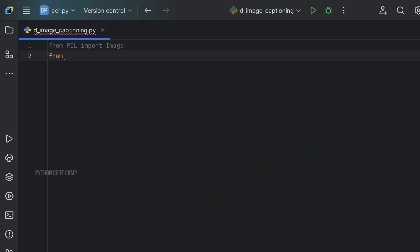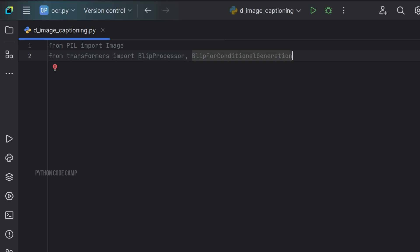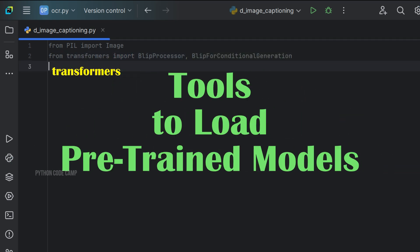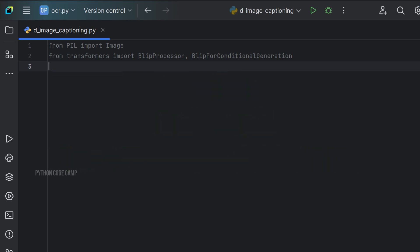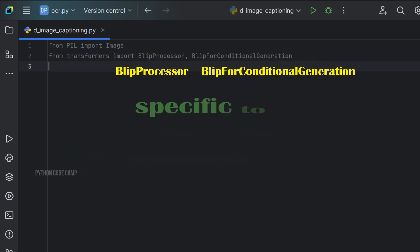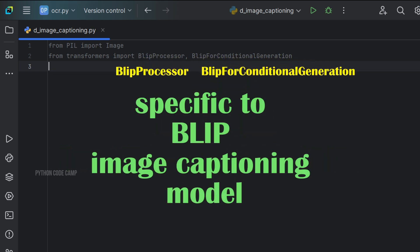Next, from Transformers, import BlipProcessor and BlipForConditionalGeneration. Transformers from the Hugging Face library provides the tools to load pre-trained models. BlipProcessor and BlipForConditionalGeneration are specific to the BLIP image captioning model.